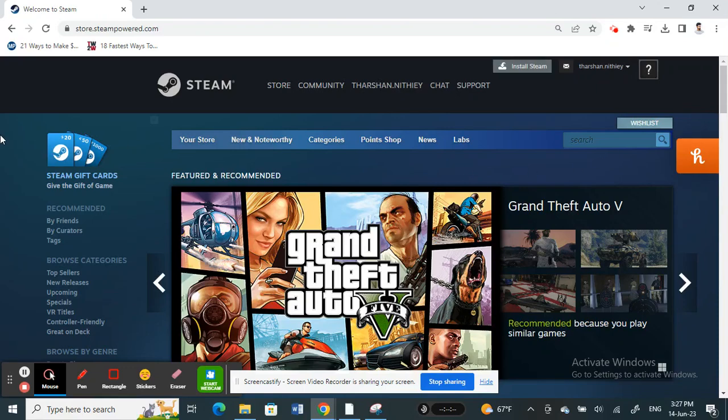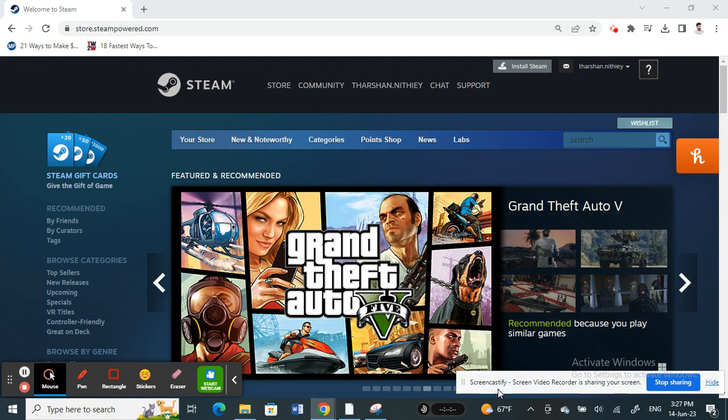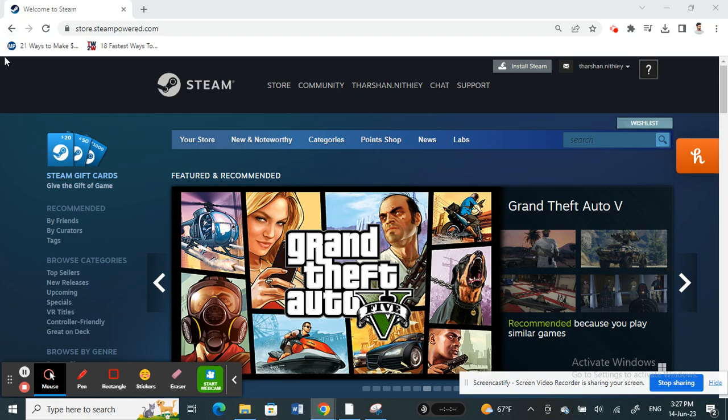Hello everyone, welcome back to our channel. Today in this tutorial, I'm going to show you how to upload video on Steam. So let's get into the video. Firstly, you need to open up Steam.